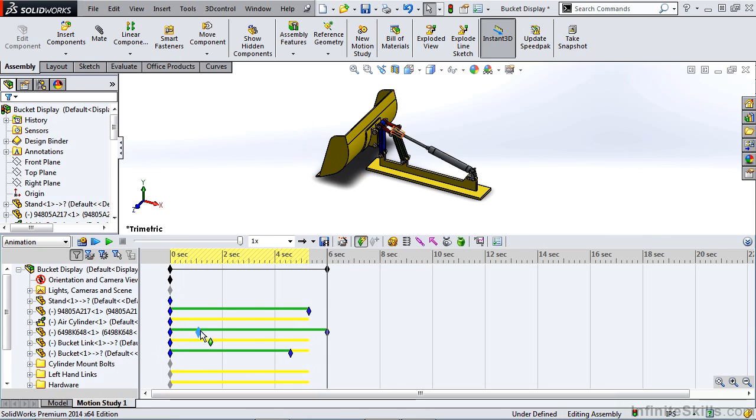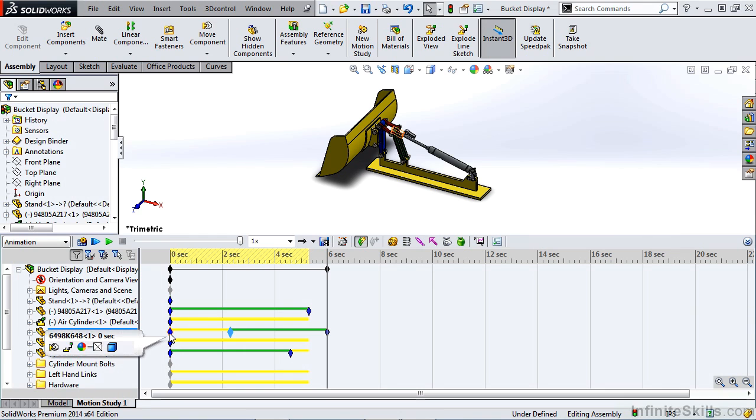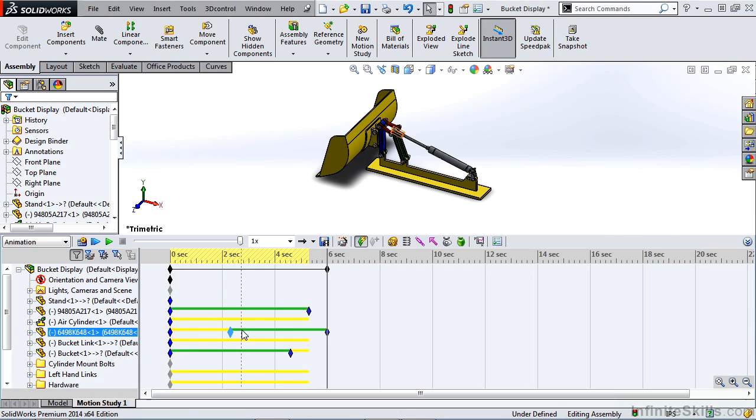We can also drag keys around, manually placing them in certain instances. So you can see by moving that key, we change the change bar to yellow. This is driven up until this point, and then it's driving the motion from here.